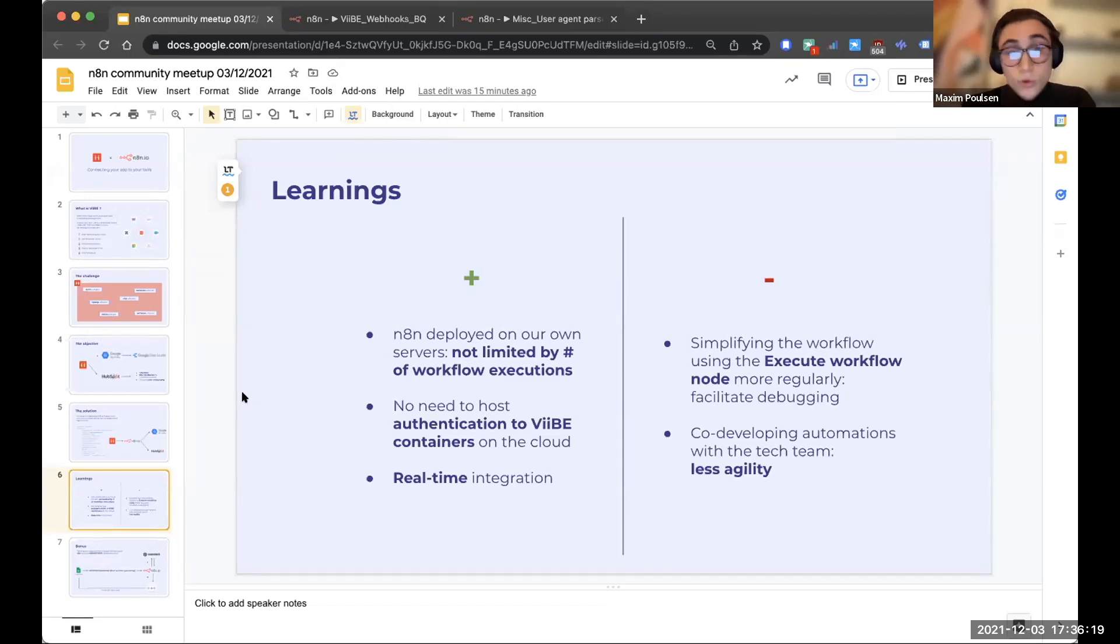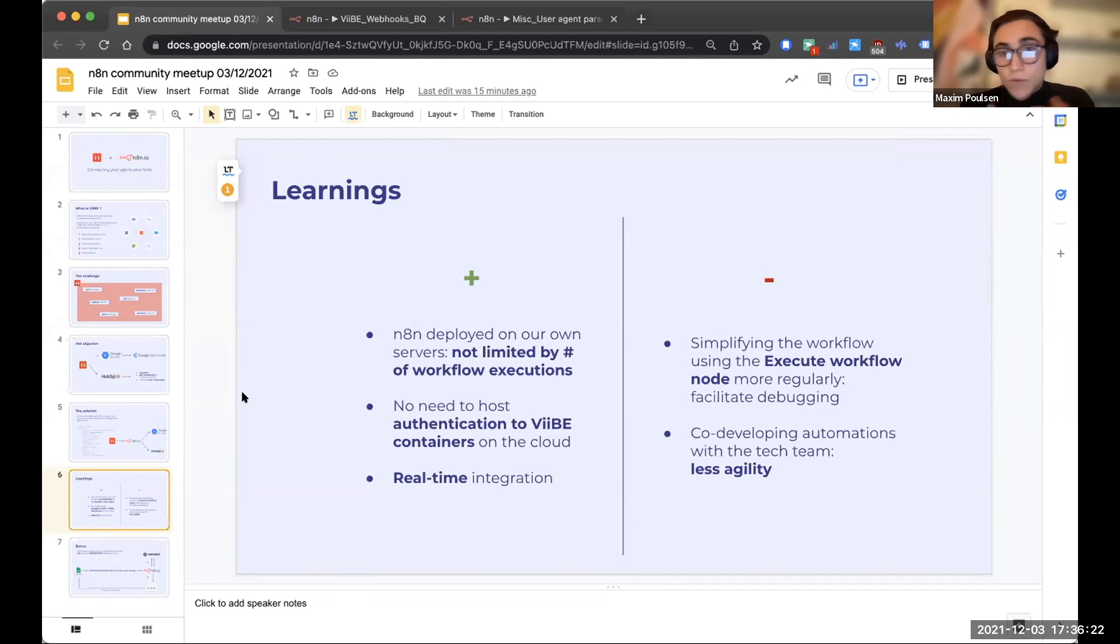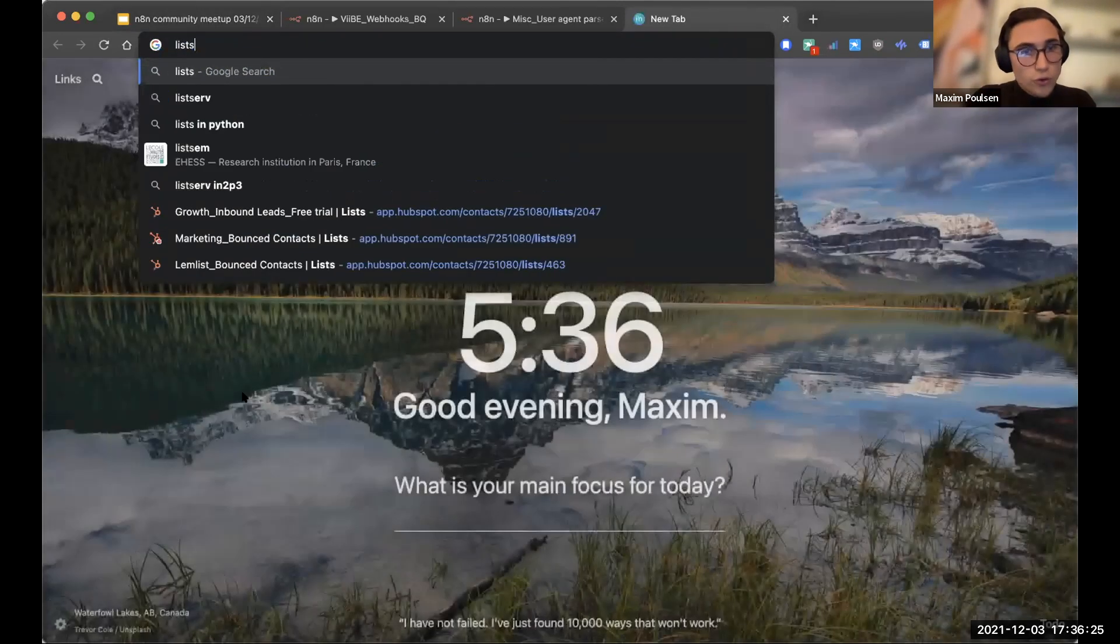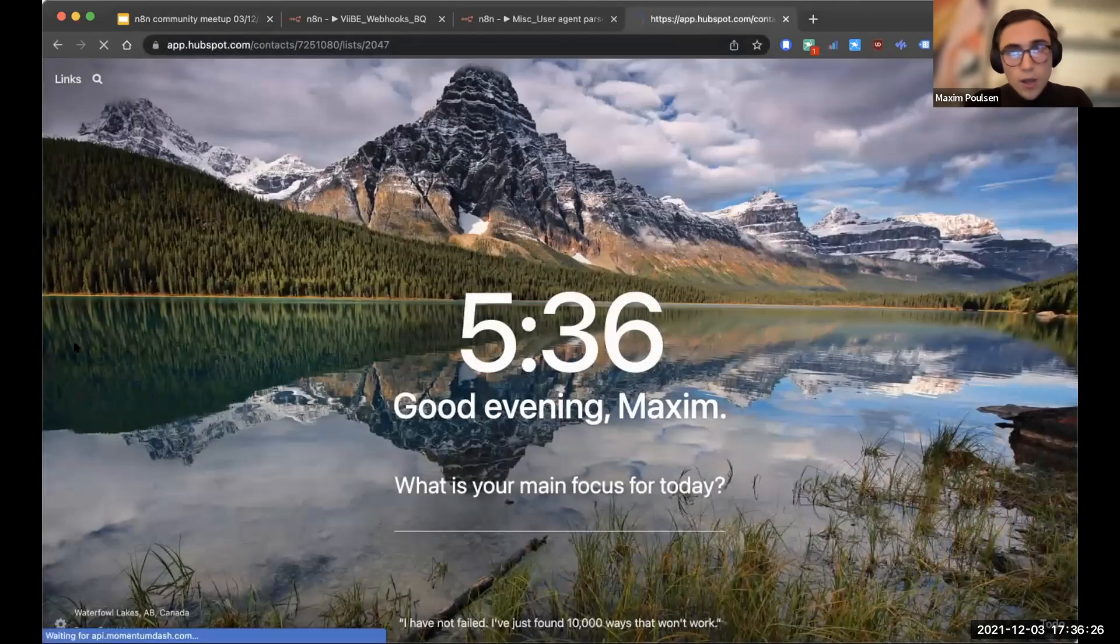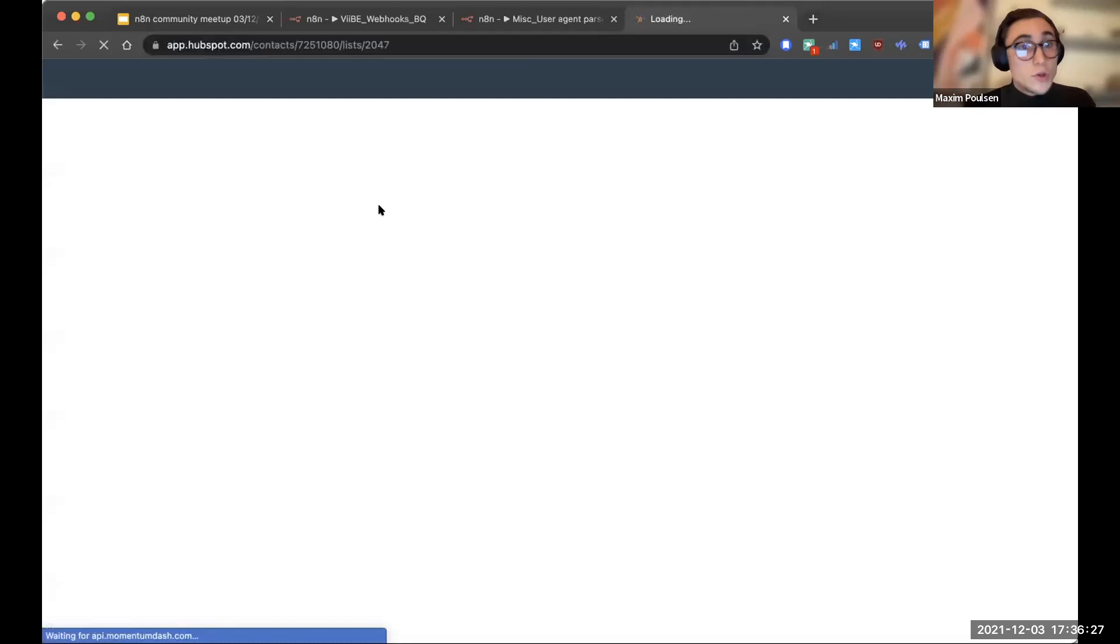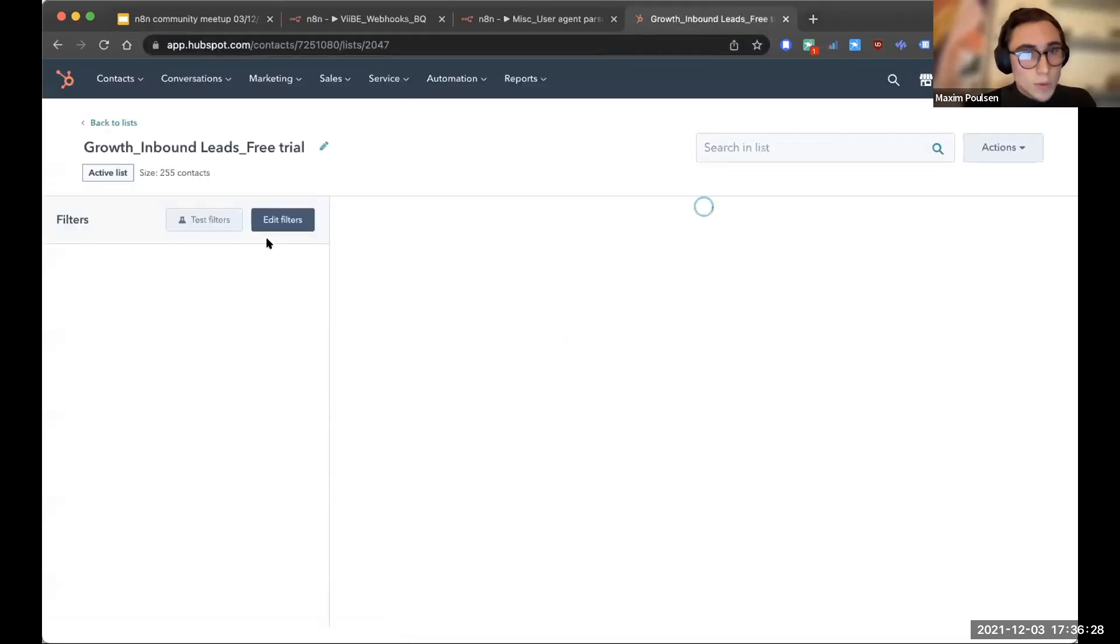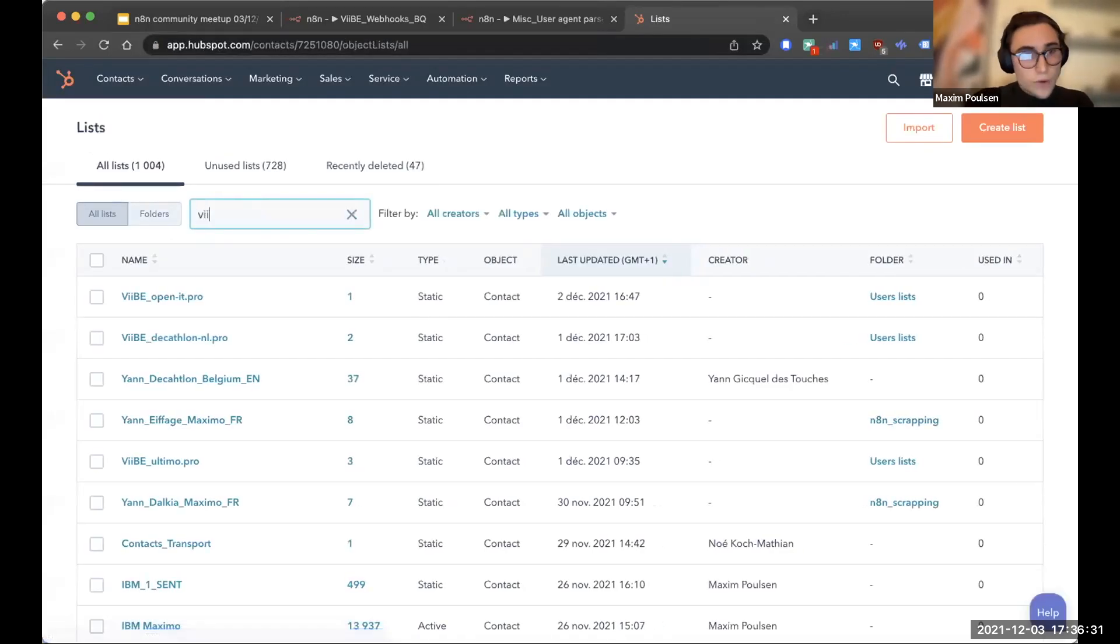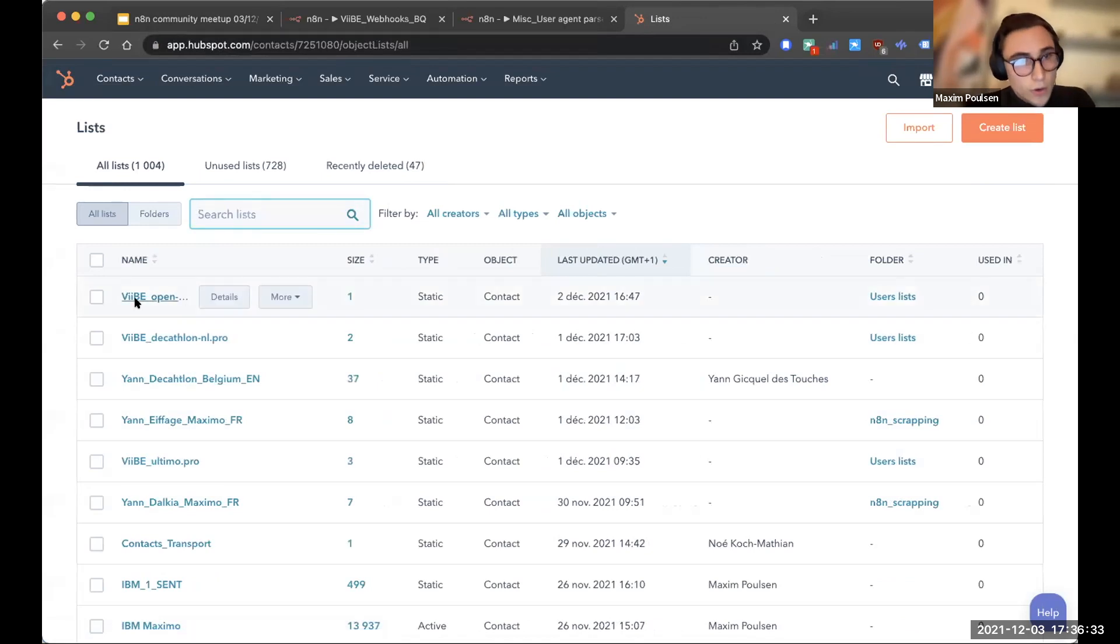And we also didn't have to authenticate to Vibe on a server that was not under our control. And it was also a real-time integration, which means that because of this, we actually can keep, if I can show you really quickly, we actually keep user lists in HubSpot. So for each one of our clients, we have a user list.